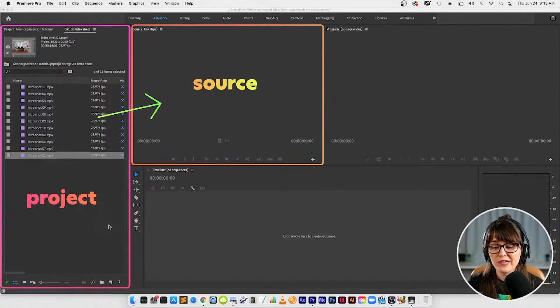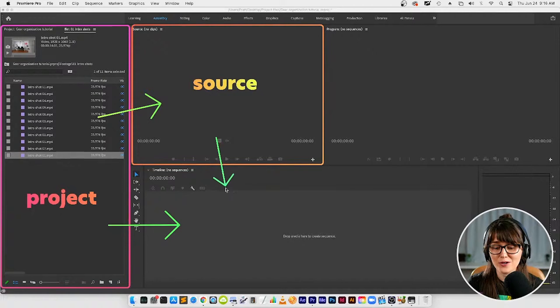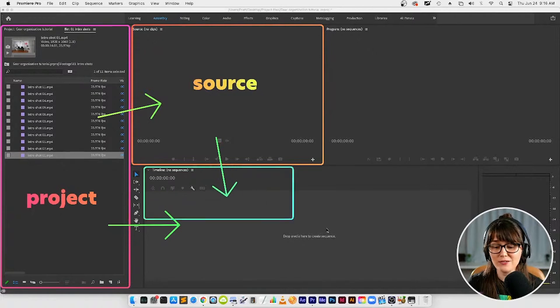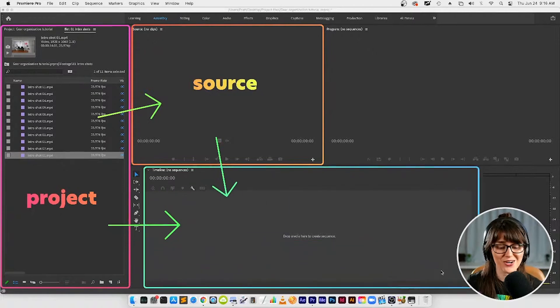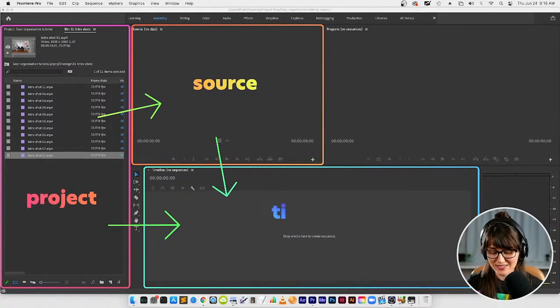For both of these panels we are dragging them over here to this panel which you can probably guess what this long horizontal panel here is. This is the timeline panel.